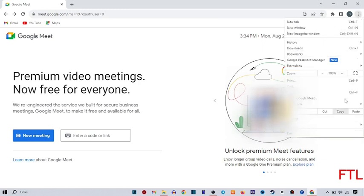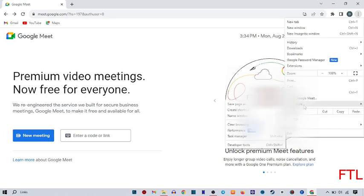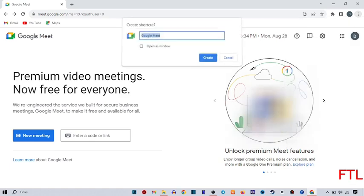When you click on three dots, you go to the More tools option. When you go to More tools, here you see the option of Create shortcut. Click on it.